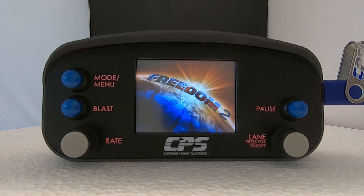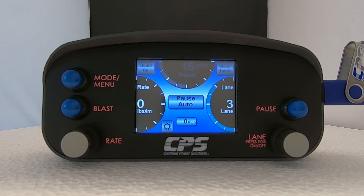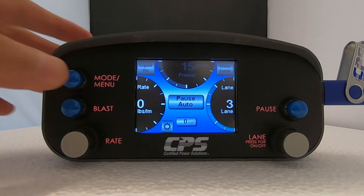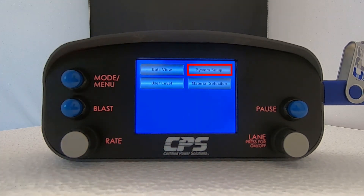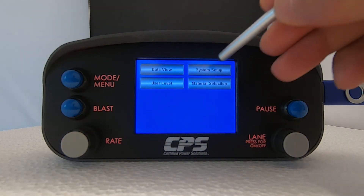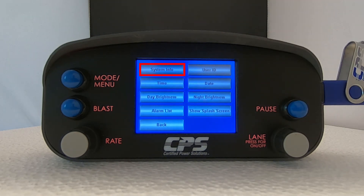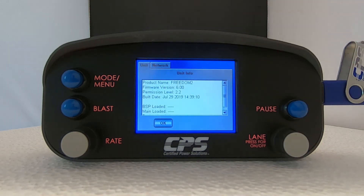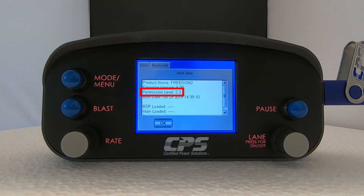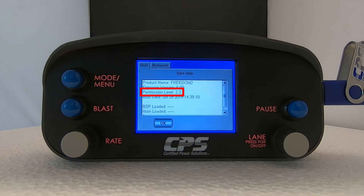Now if we follow the same steps we took to check the current version — holding the mode/menu button, then accessing System Setup, then System Info — you will see that where it says Permission Level, it will now show 2.2. This confirms that our permission file was loaded successfully.